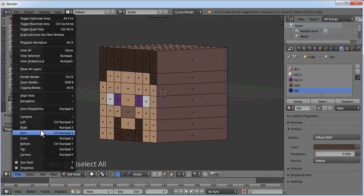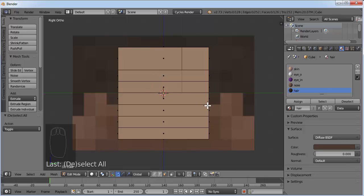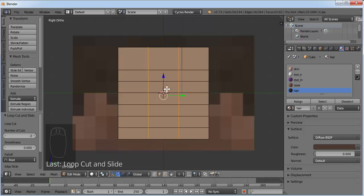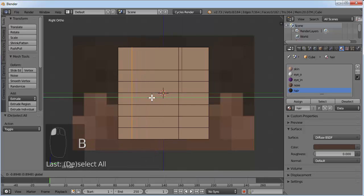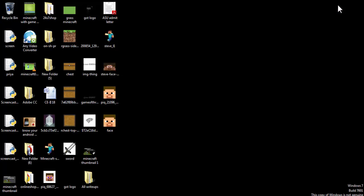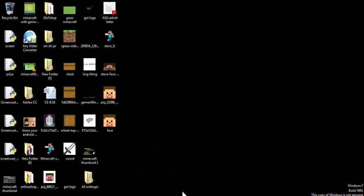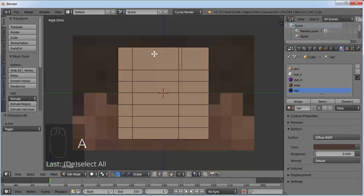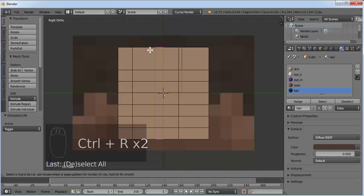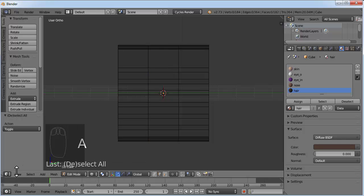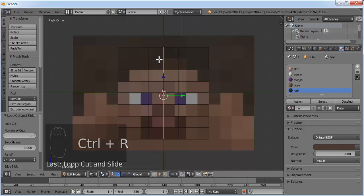We'll work on the left and right side. Click the right view button to get the right view. We need three lines here. Go to wireframe mode, go to right view, press Ctrl R, scroll to get three lines, and double click. Press B and bring the first line to position. Press B again and bring the second line. Repeat for the third line until the side looks correct.